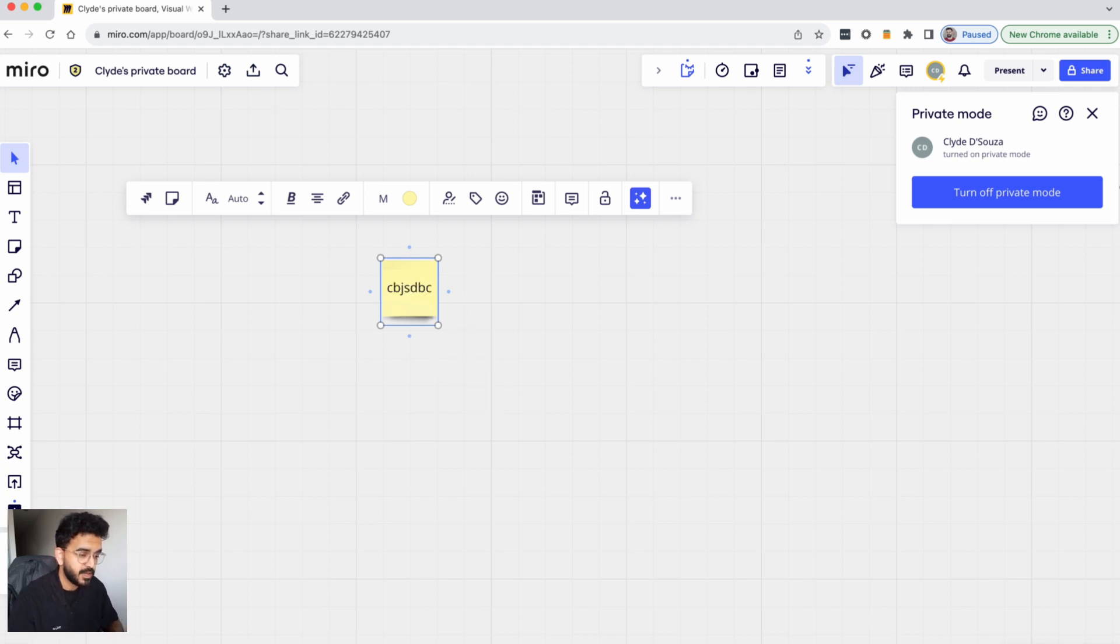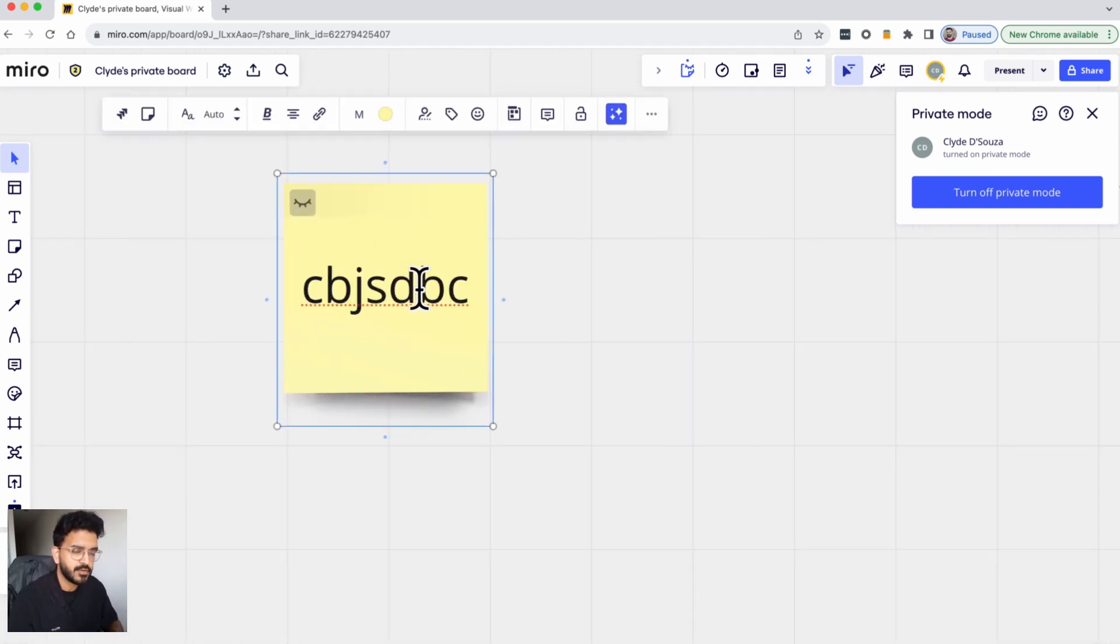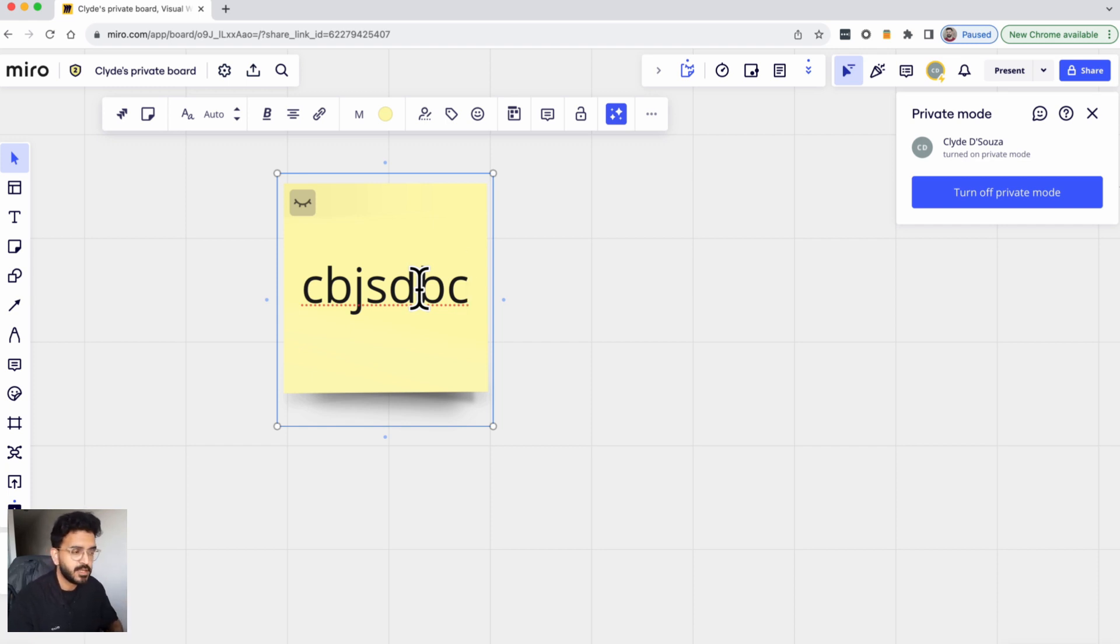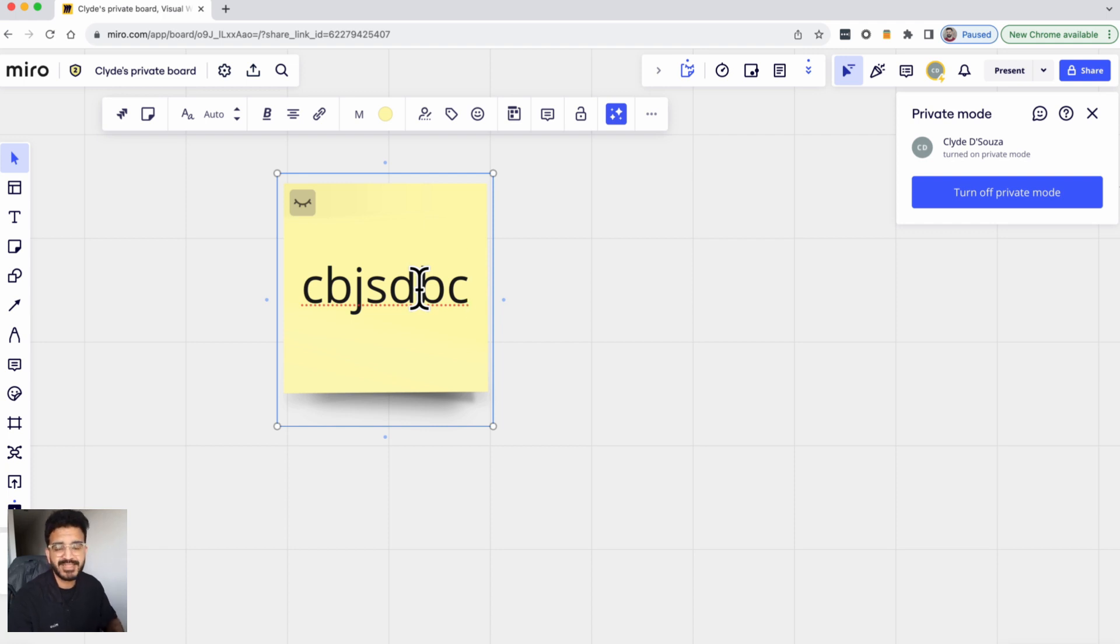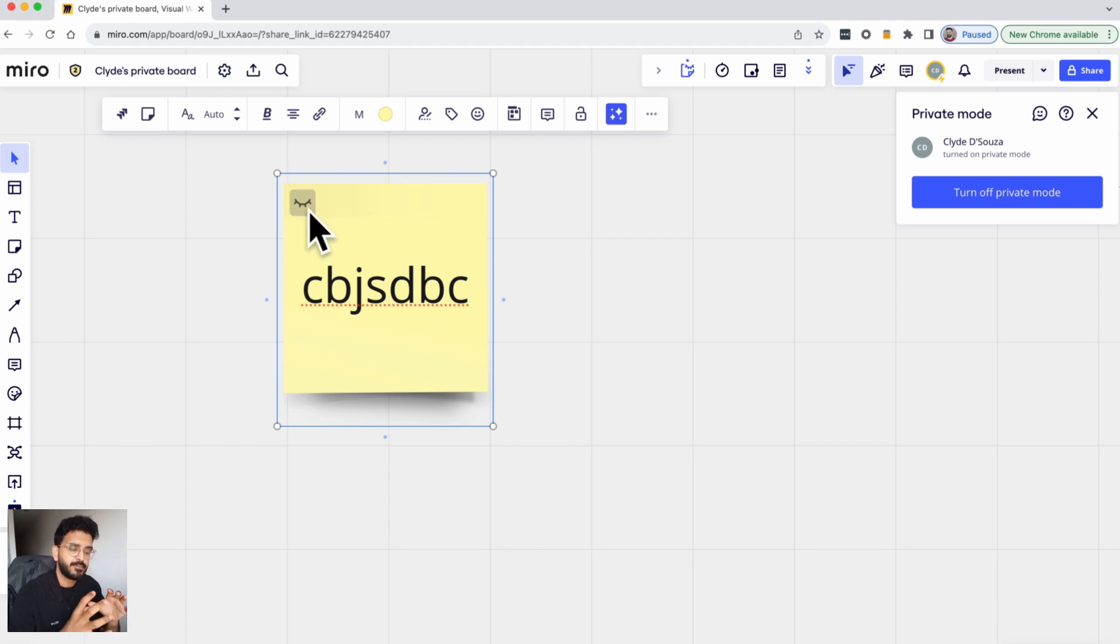But what will happen is once I click on this to add a post-it note, you can see that only I as the author of this post-it note am able to see this. But for some other person who is also on this board at this point of time will not see the contents of my post-it note. And you can see that there's this eye icon over here which means that this post-it note is hidden at the moment.